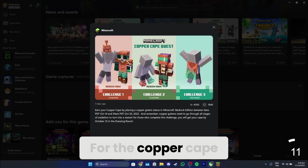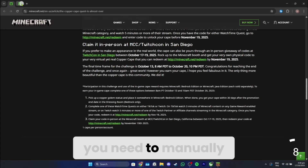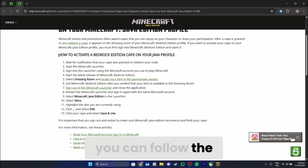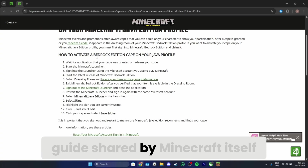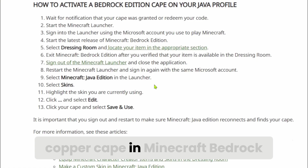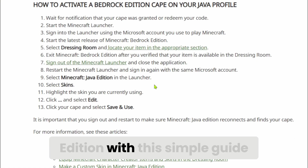For the Copper Cape obtained in Minecraft Bedrock, you need to manually add it to Java. To do this, you can follow the guide shared by Minecraft itself. After you get the Copper Cape in Minecraft Bedrock, you can use your new cape in Java Edition with this simple guide.